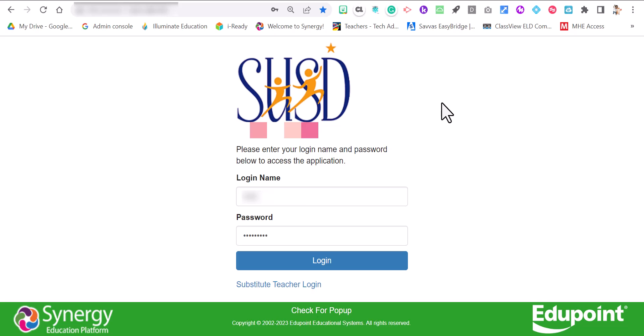With new students coming in sometimes there's not enough room for all students to be on the chart. I'll show you how to expand the chart as well. So let's log in.